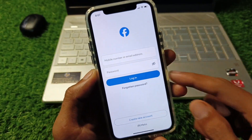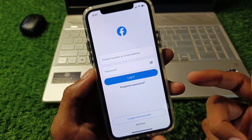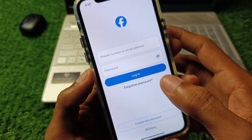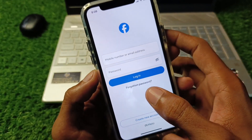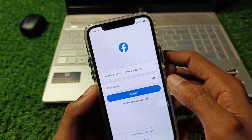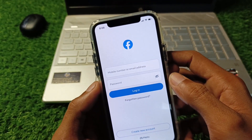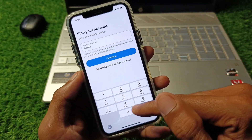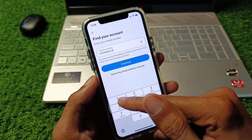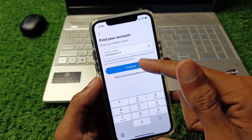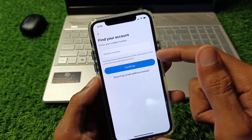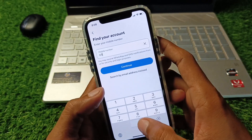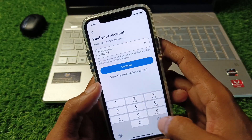If the problem is still not fixed, no need to worry. Click on Forgotten Password and wait a few seconds. You will need to enter your phone number here, then click Continue.